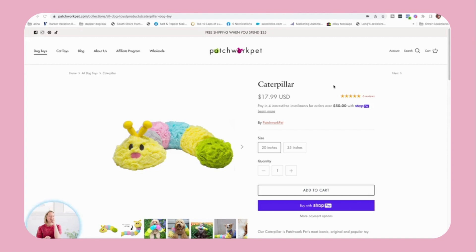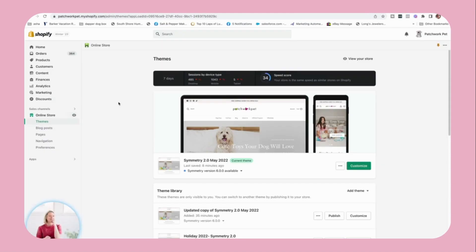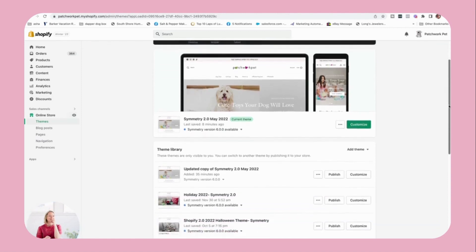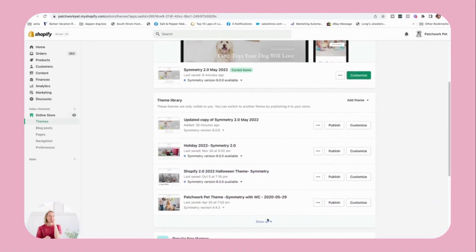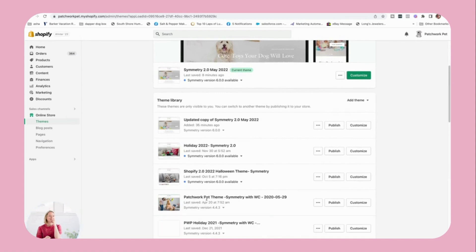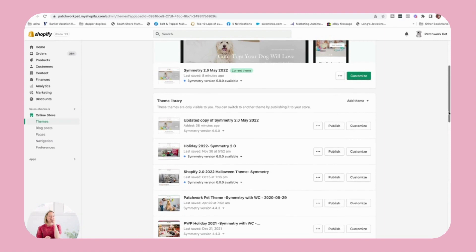First things first, you're going to want to make sure you have Shopify 2.0 as your website theme. Head over to your Shopify store and look at your current theme — it usually will say 2.0 in the title if it is a Shopify 2.0 theme. Some of the older themes from around April of last year don't say anything about 2.0, so that's how you know.